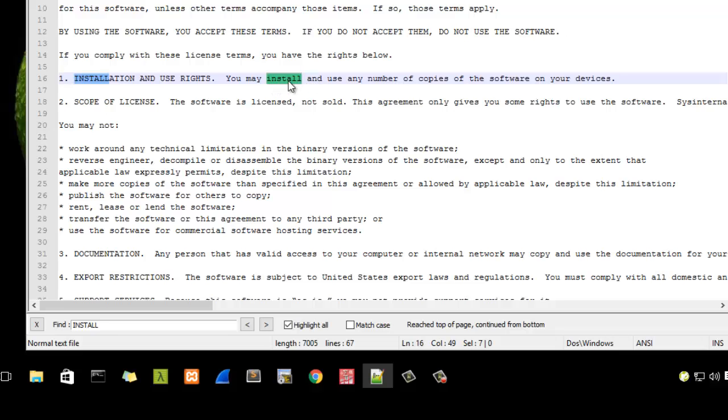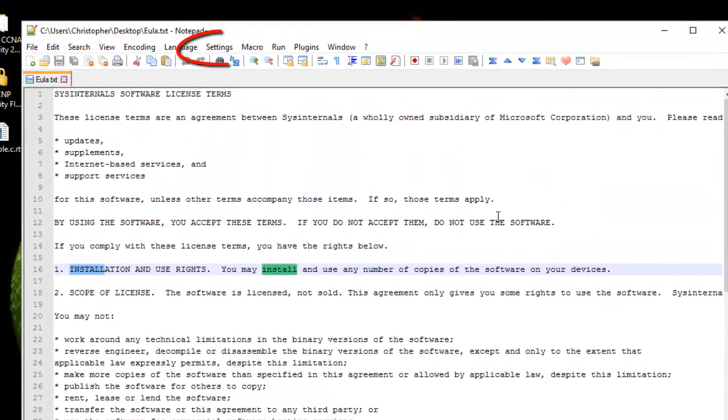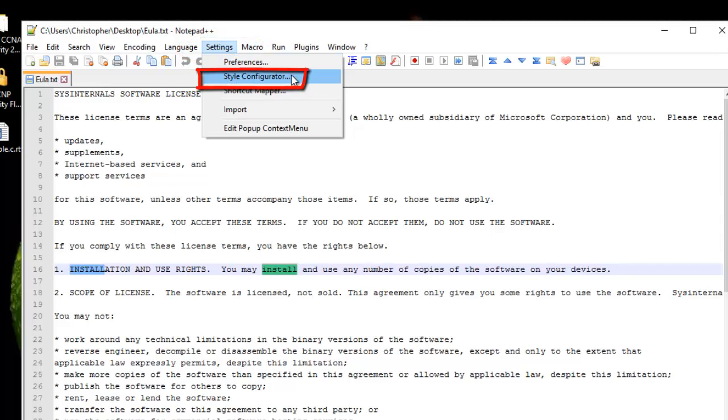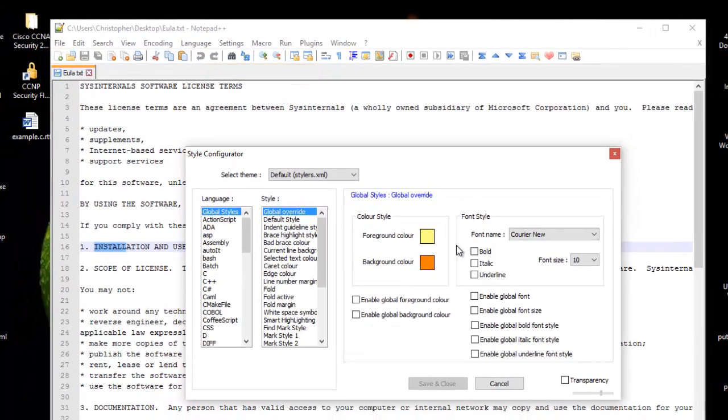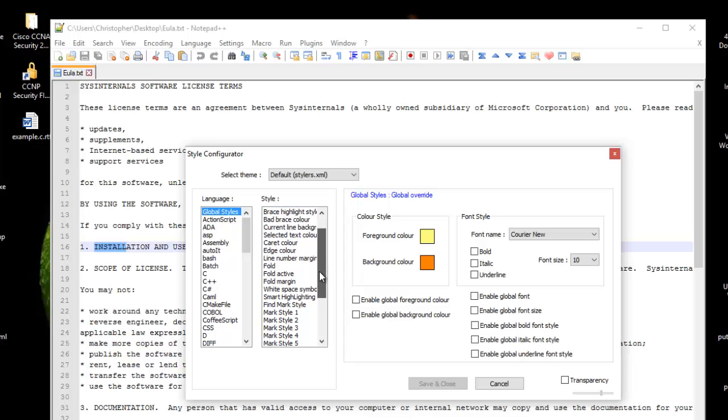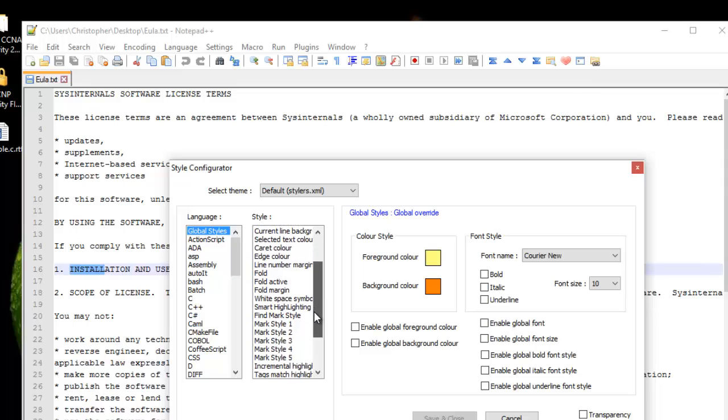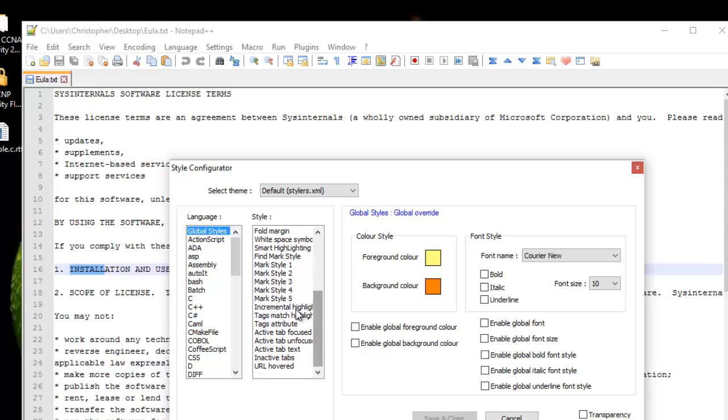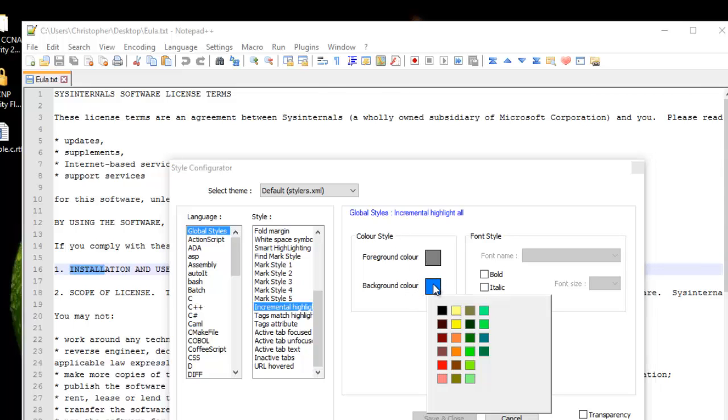You can even customize the color of the search. If I want, for example, to customize the color here in the background, all I have to do is go to the Settings menu, then Style Configurator. I go to the Incremental Highlight keyword in the Style dialog box.